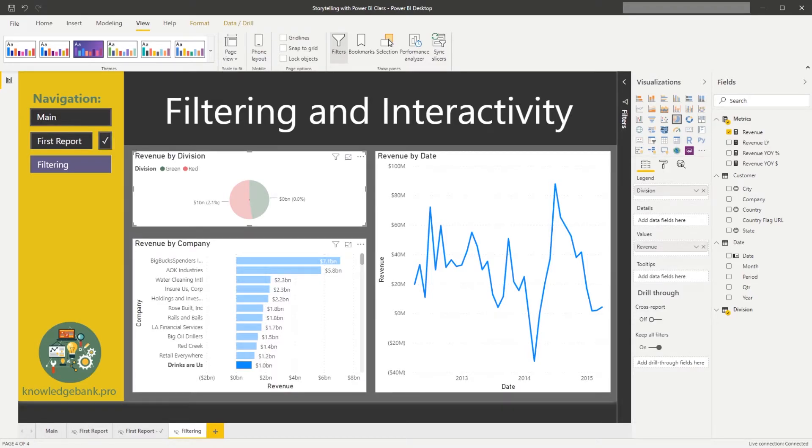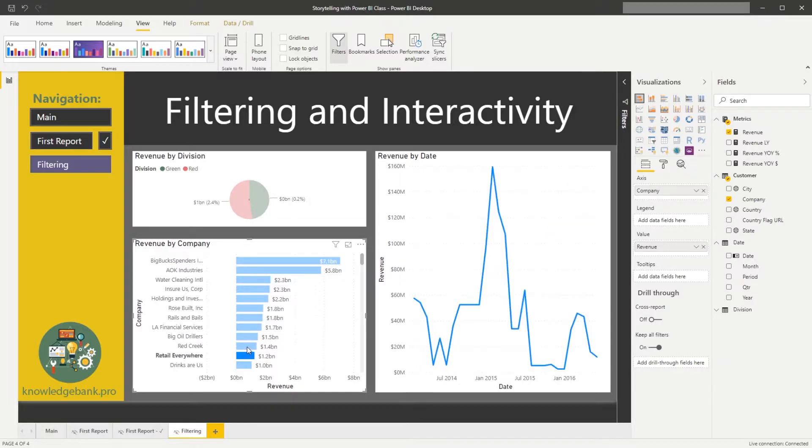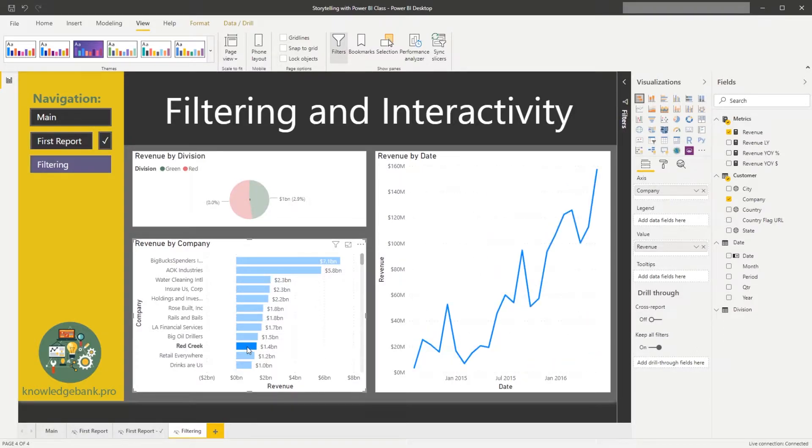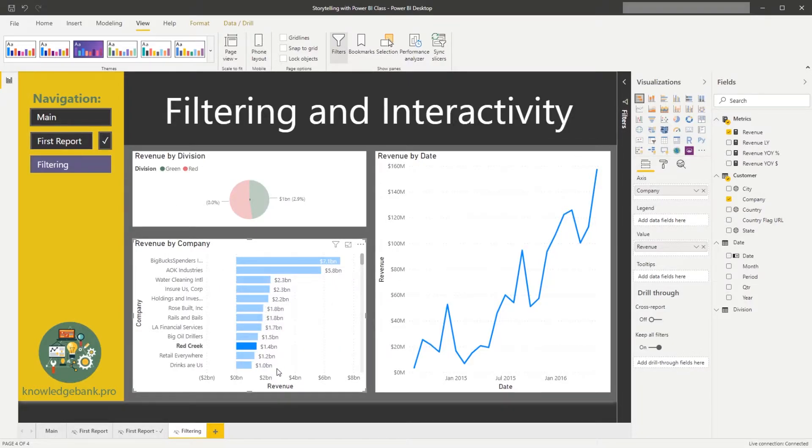For now, let's just remember that we can filter things by clicking on different elements of the chart, and then we will talk about how to make this interactivity, this behavior, a little bit more friendly to the end users.